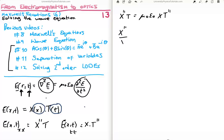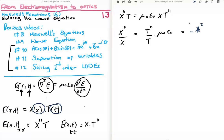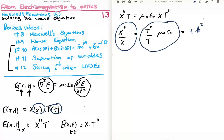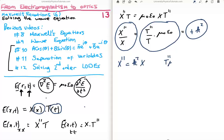Next we separate out the variables. As shown in the previous video, the only way this equation can hold is if both sides equal what we call a separation constant. We call it positive k-squared. So now we have two equations: capital X double-prime equals k-squared times capital X, and capital T double-prime times mu-zero epsilon-zero equals k-squared times capital T. We need to solve both of these separately.